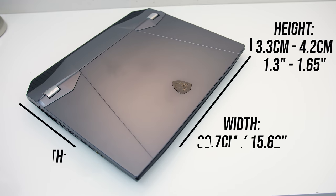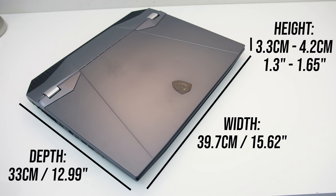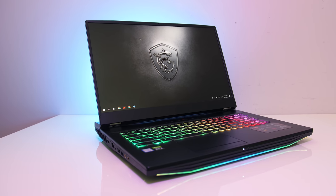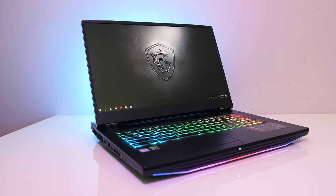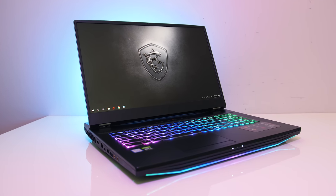The dimensions are 39.7cm in width, 33cm in depth, and 4.2cm in height at the thickest point, not actually too much larger compared to other 17 inch laptops. The main difference is in the thickness. This smaller footprint allows for thin screen bezels, which I measured at around 8mm on the sides.